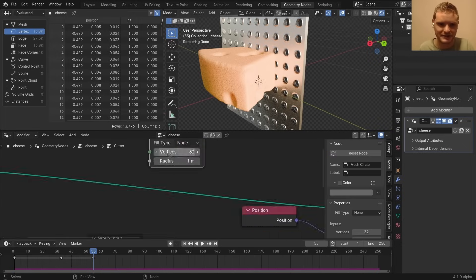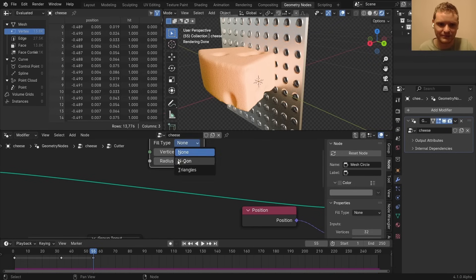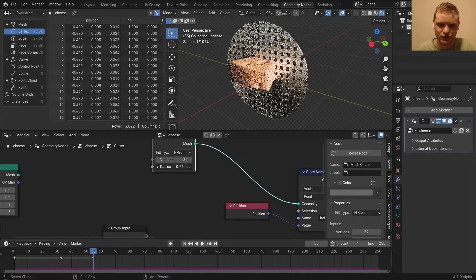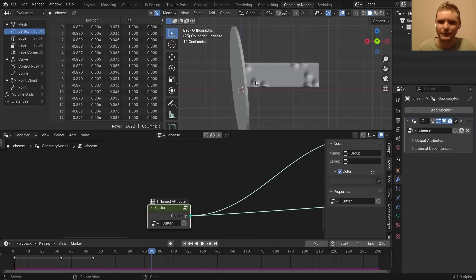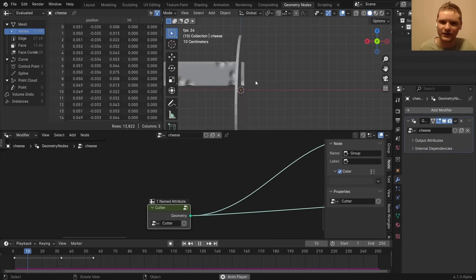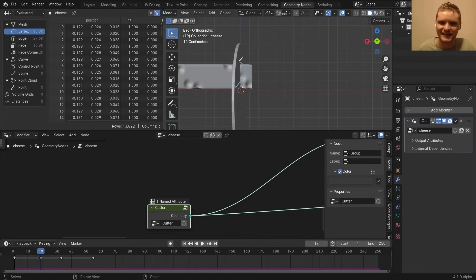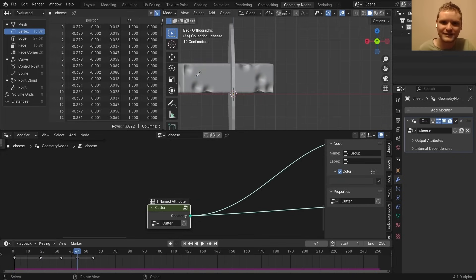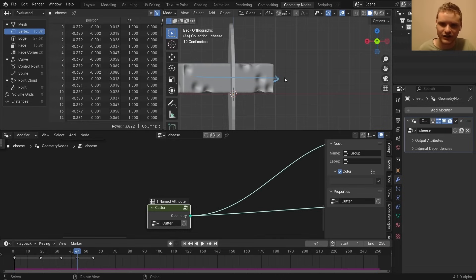instead of a grid, we could swap this out with anything, right? So I'm just going to make a mesh circle, swap that in here, which I can make smaller. Now for the particles, how are we going to know what the cross-section of this is without actually calculating it? Well, here's a clever trick I just thought of.